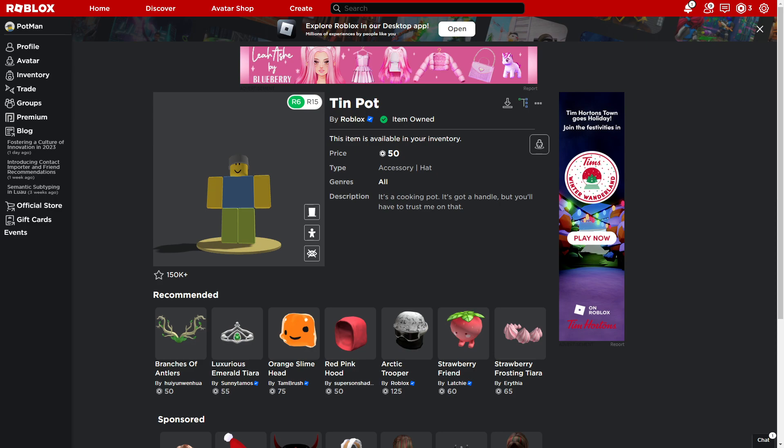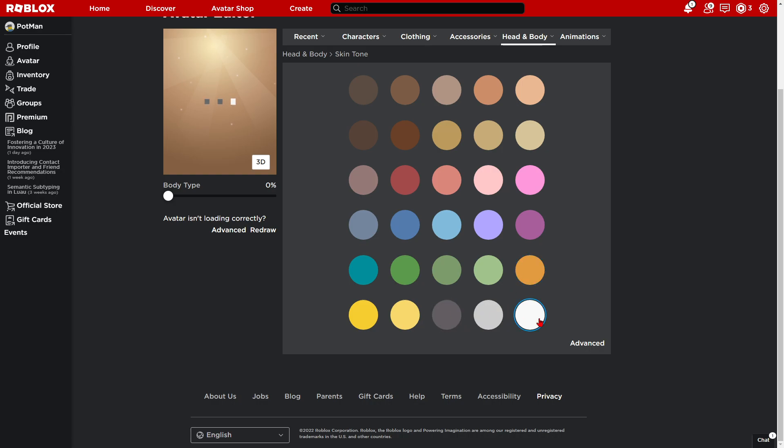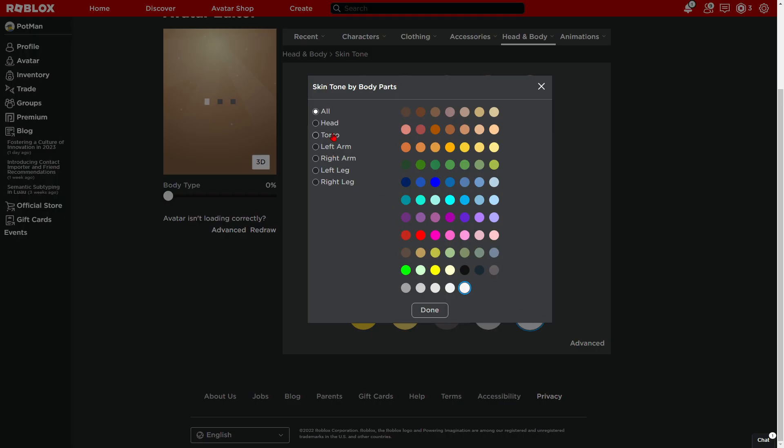And now if we go to avatar, you can either have him with any skin tone, since the tin pots can be any skin tone. Like normal, black, orange, gray, white. White is basically the main one. Not trying to be racist, by the way.